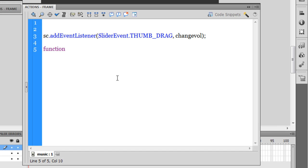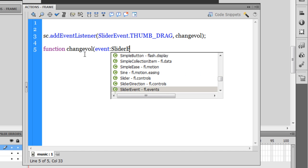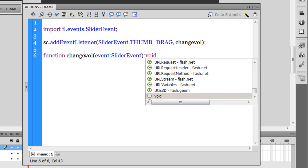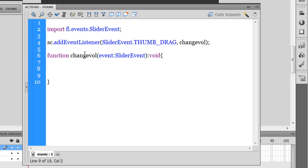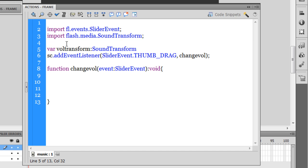Next I'll define the function changeVol — that's event colon SliderEvent passed in the parentheses, as that is the required format. Inside the curly braces I'll put the function body. But before defining the function, let me create a variable outside it — a global variable — I'll call it volTransform of type SoundTransform, equals new SoundTransform(). I'm creating an instance of the SoundTransform class.